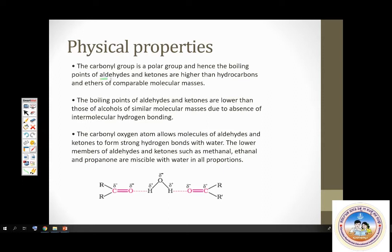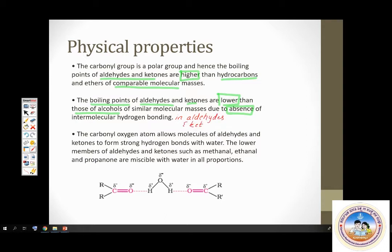Boiling points of aldehydes and ketones are lower than those of alcohols. The reason is that aldehydes and ketones do not have intermolecular hydrogen bonding. Regarding solubility: though aldehydes and ketones cannot form hydrogen bonds with themselves, they form strong hydrogen bonds with water. Hence the lower members are highly soluble in water.